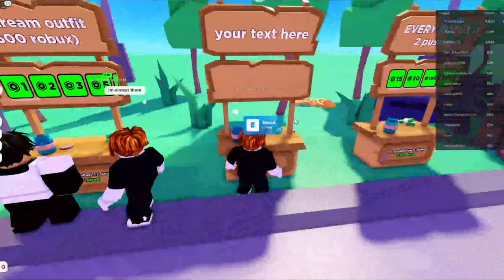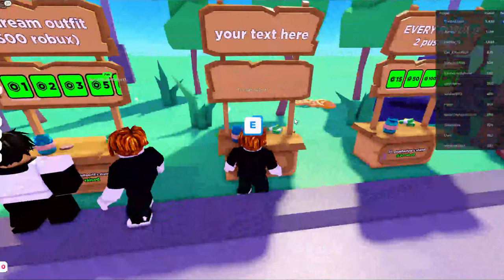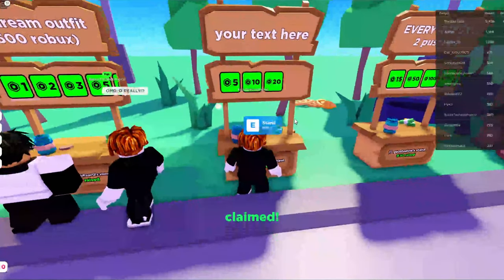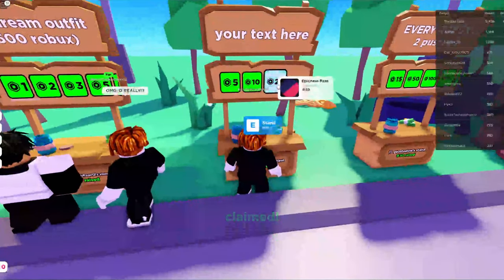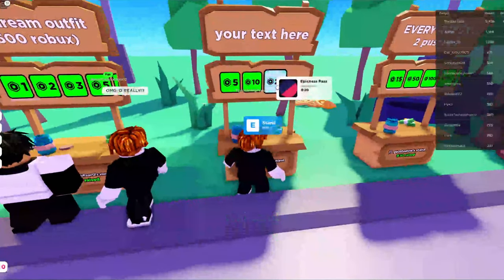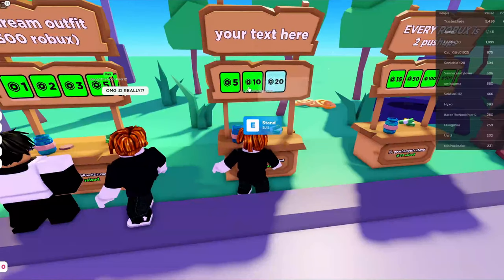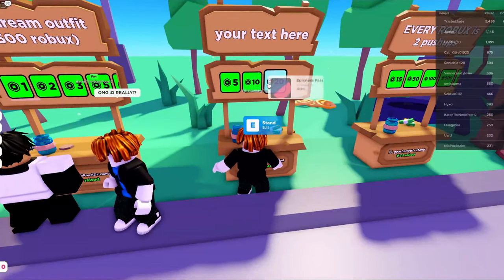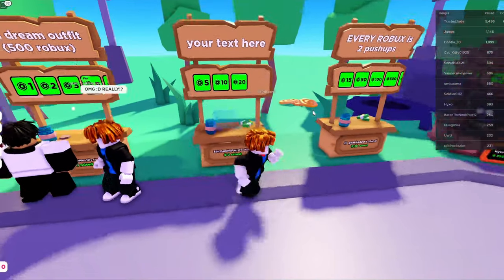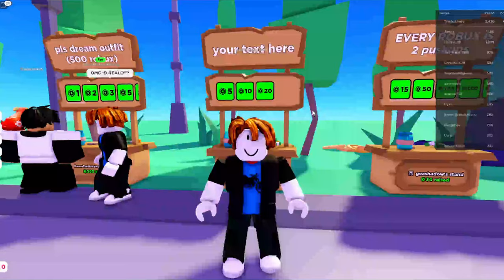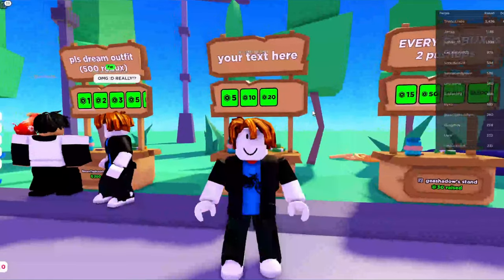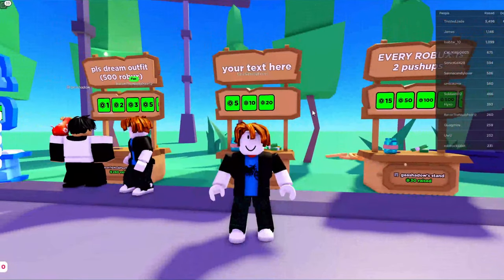Here we are back on Roblox. Let's claim a stand here and show you that the donation has now been added. There we go, as you can see the pass I just made called Epicness has now been added and people can buy it and therefore donate to me. If you guys found this video useful then please consider subscribing. Peace.